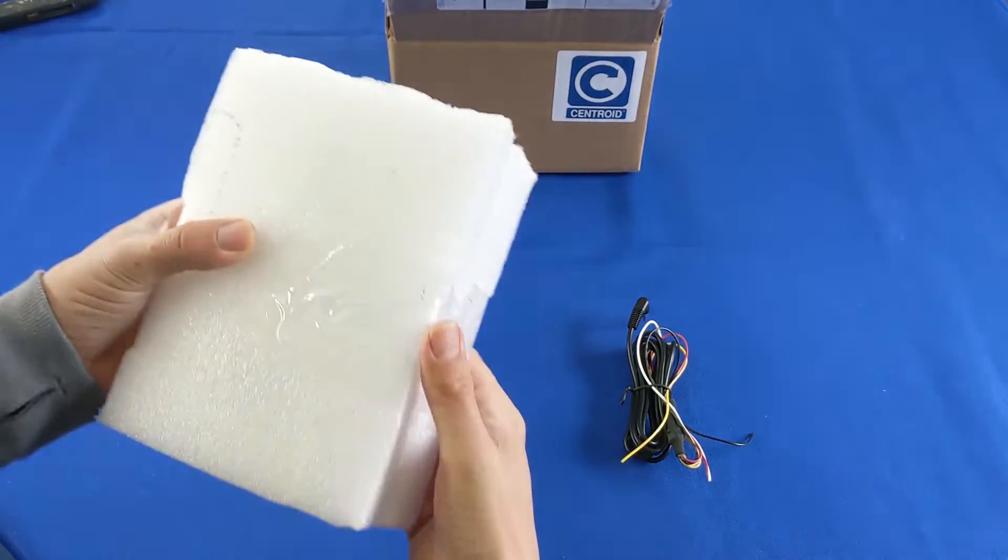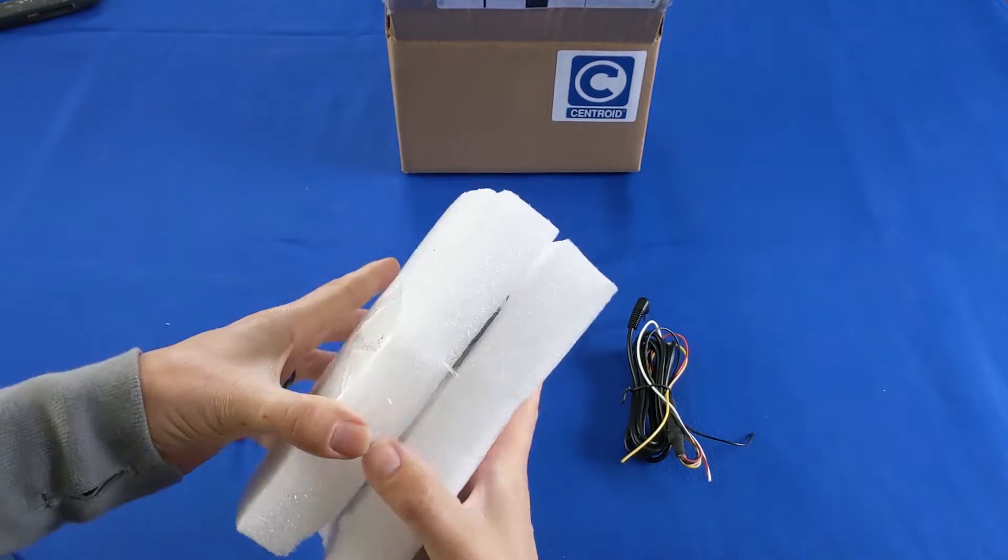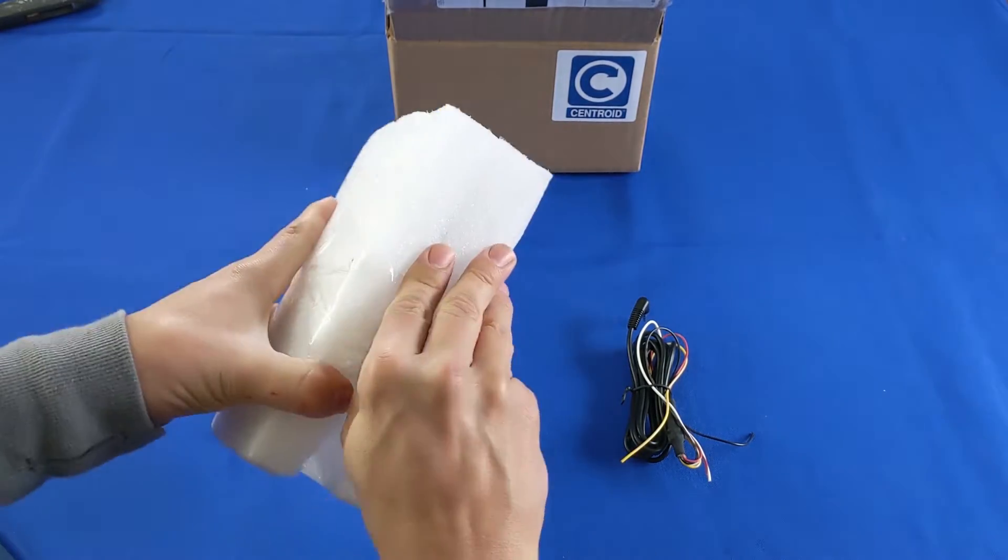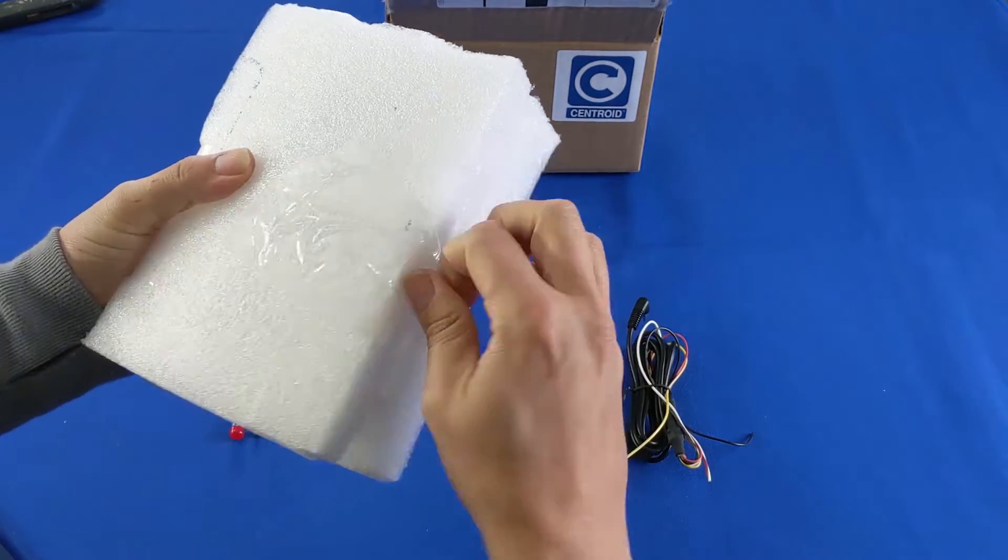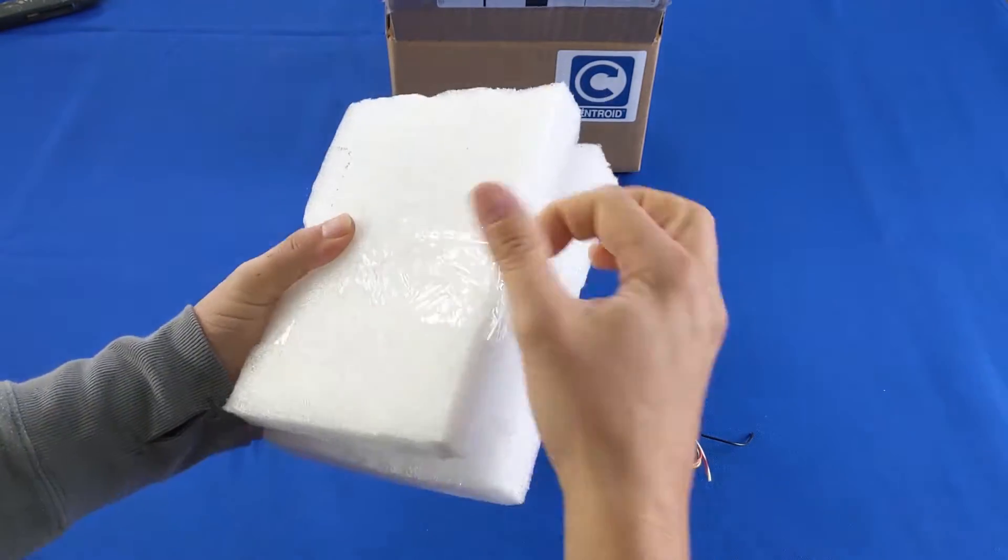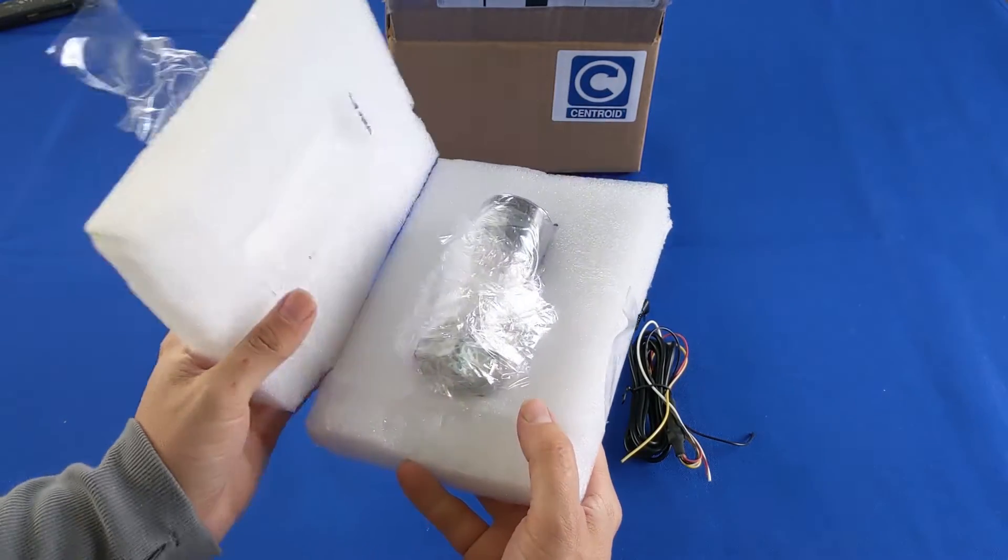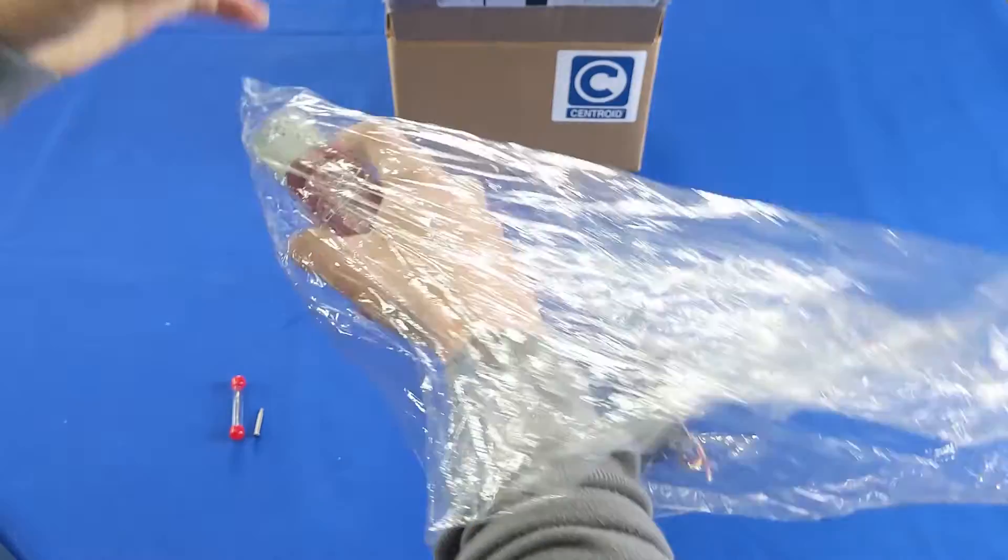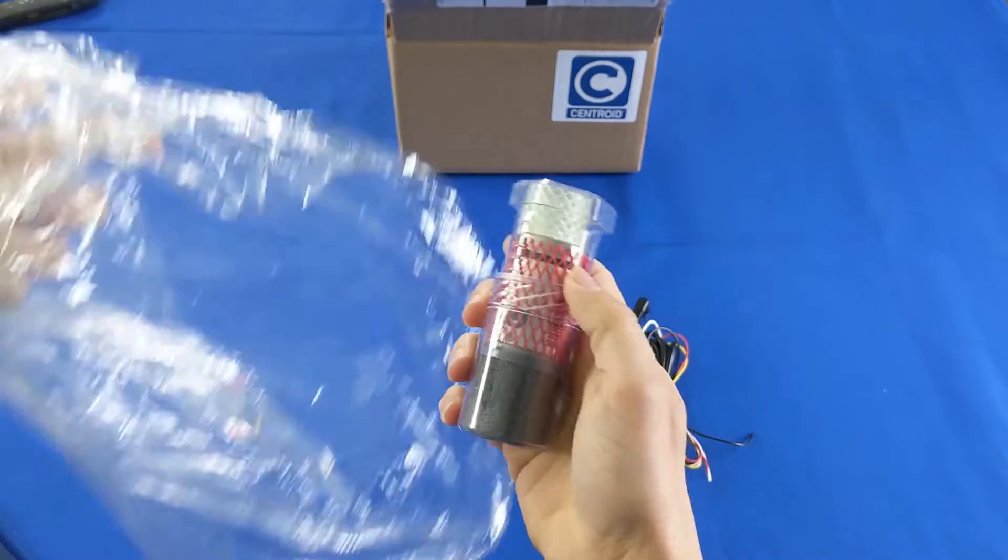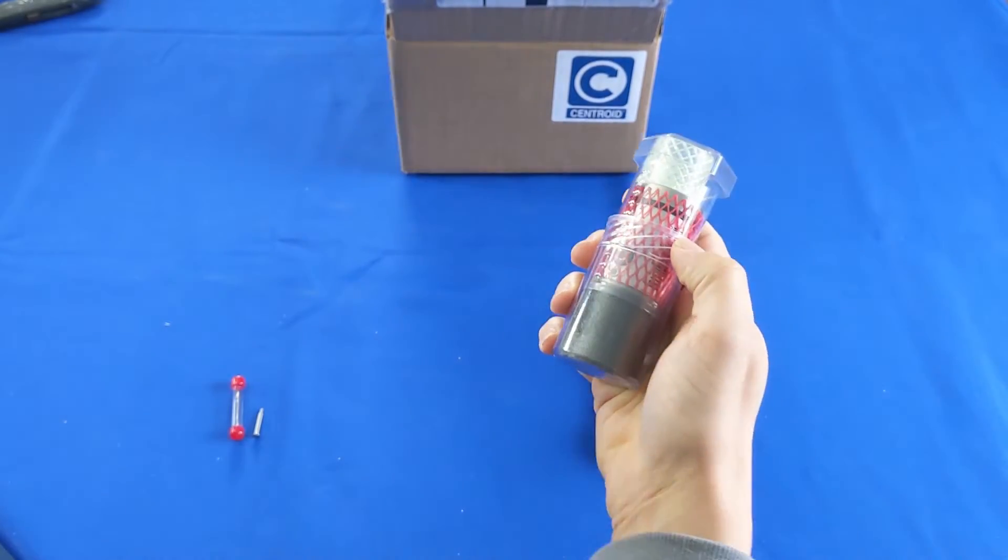Now onto the probe itself. The KP3 is less expensive yet ultra accurate. You can't beat the KP3's dollar to performance ratio when it comes to precision and repeatability.